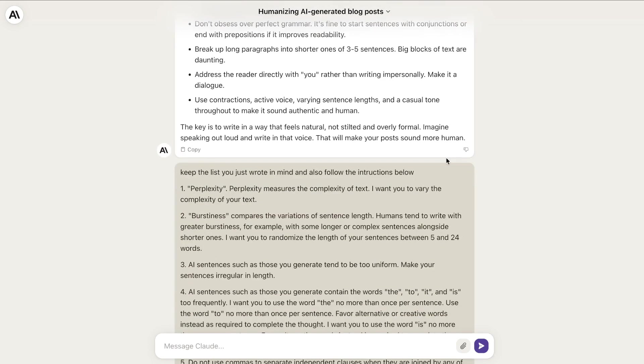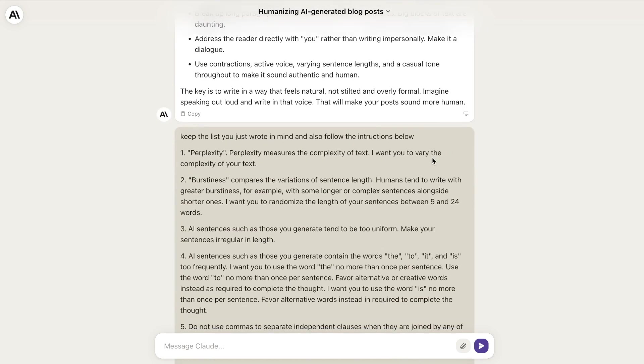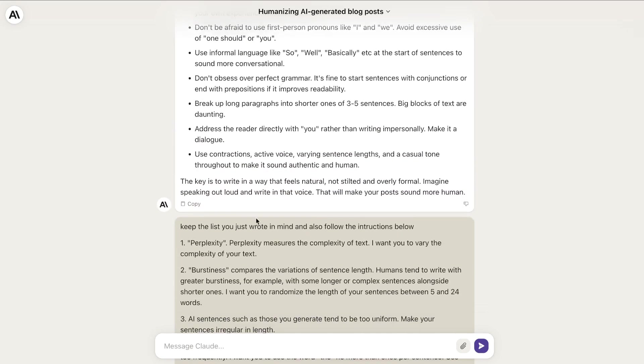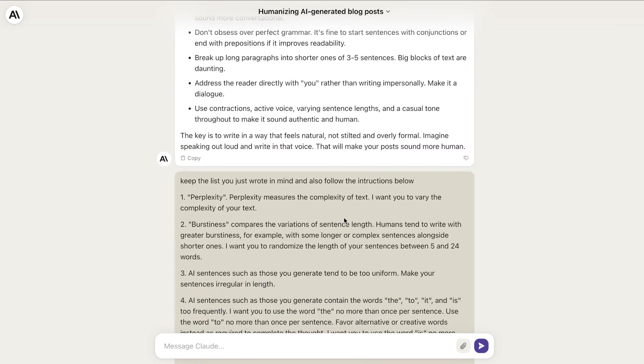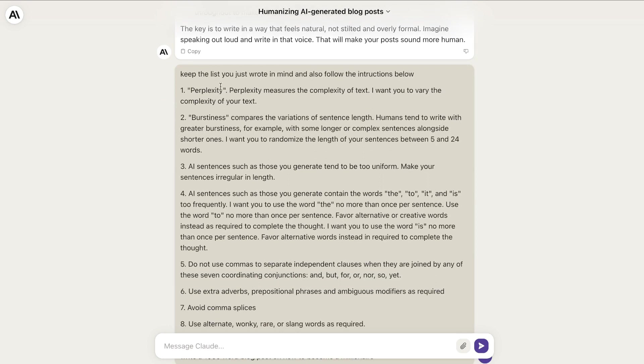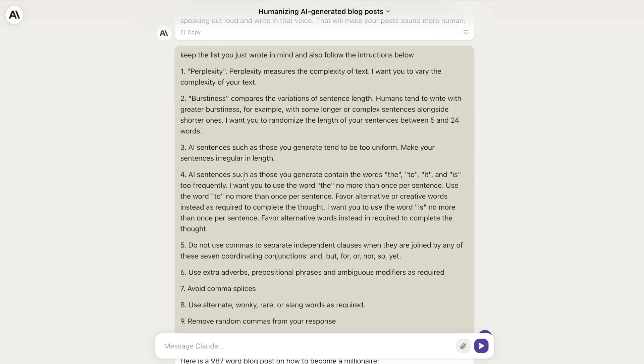Next, what I asked it to do was keep this list in mind, but also follow the instructions below. This is my custom prompt that has a couple of different things the AI can take into account to make sure that it's writing more human-like, which will reduce AI detection.